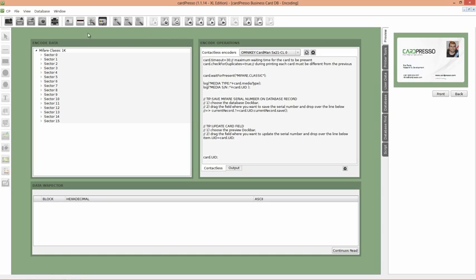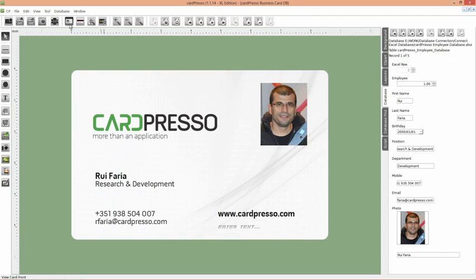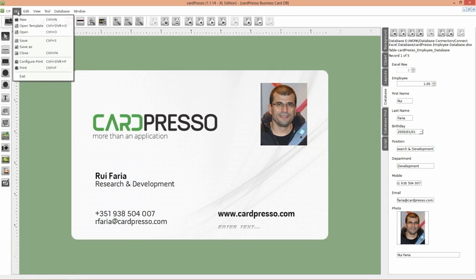Now click on the Front Card View button, like this. It's time to print our cards from database with the Contactless Card ID. And to do that, click on the File menu and choose Configure Print option.